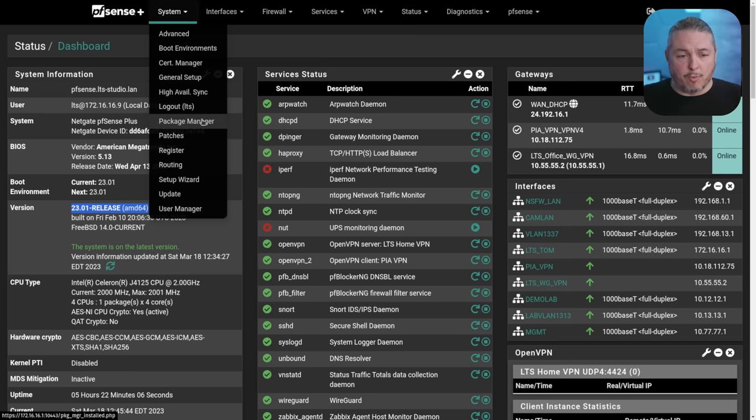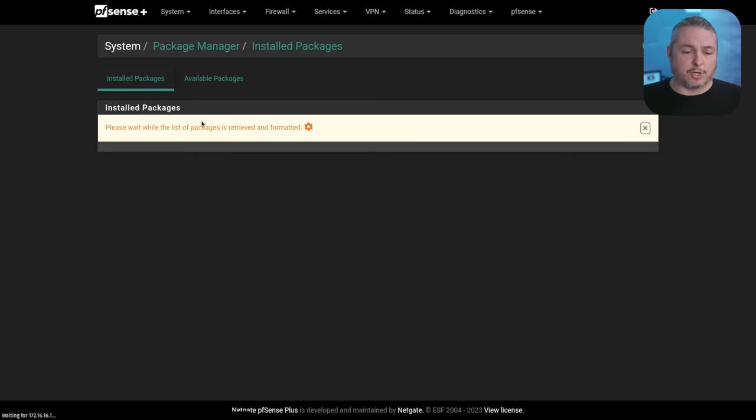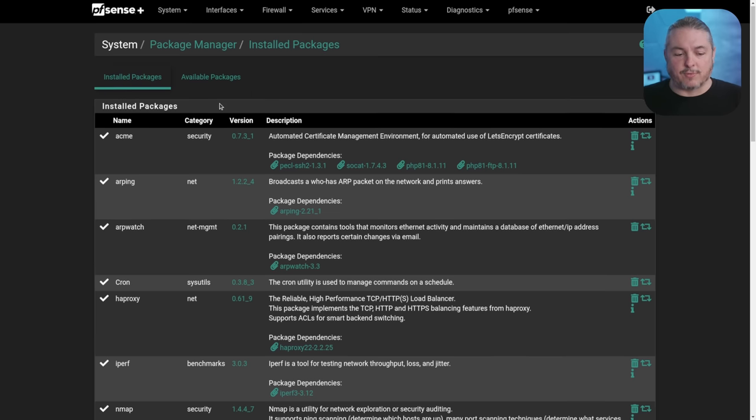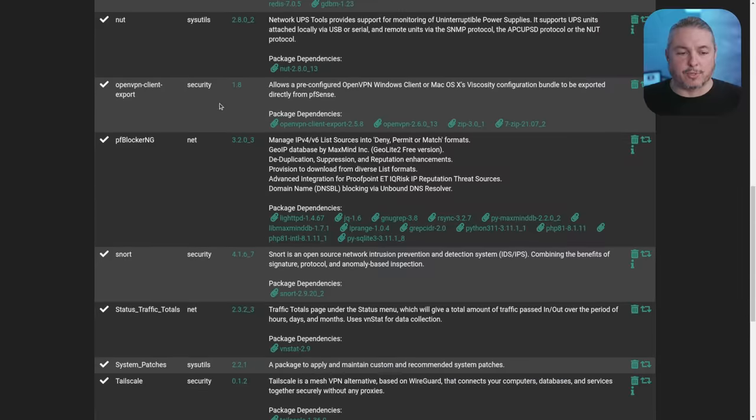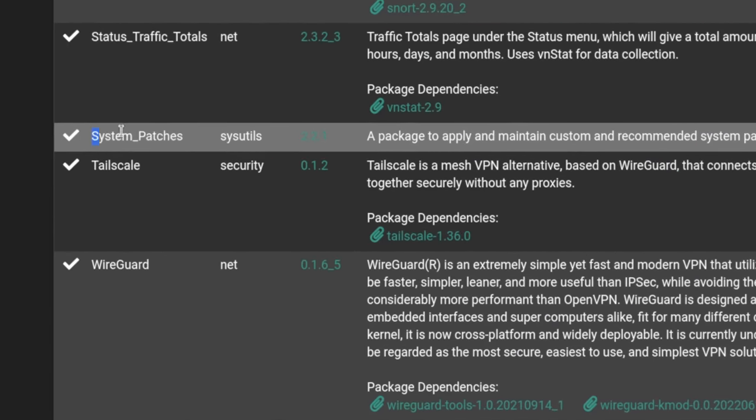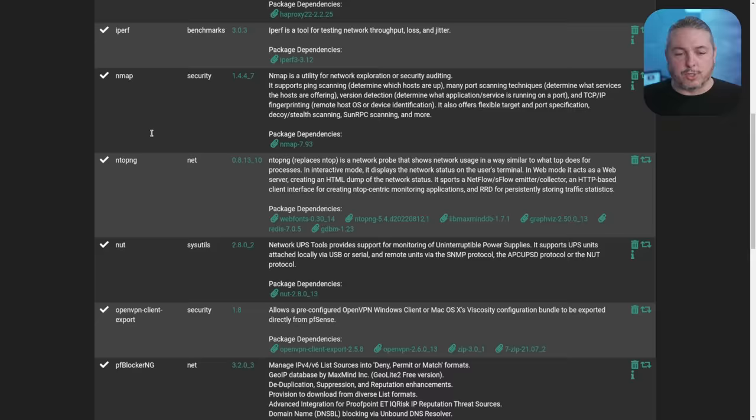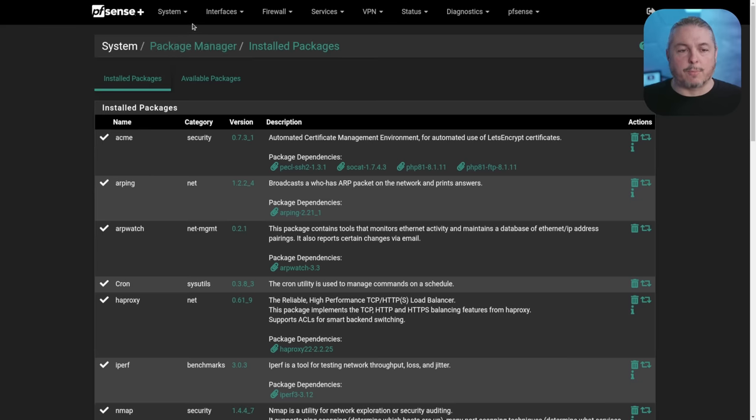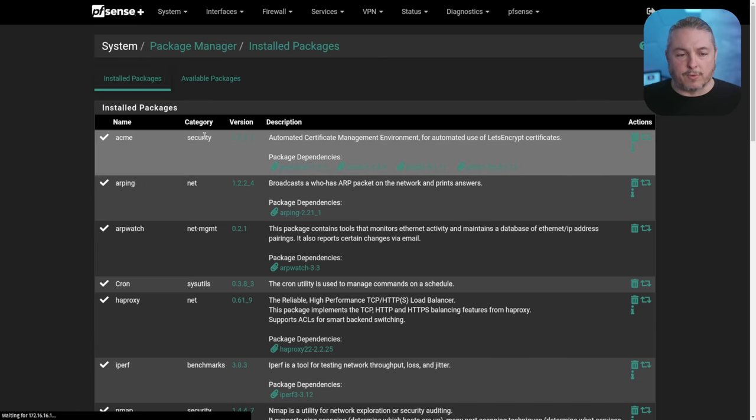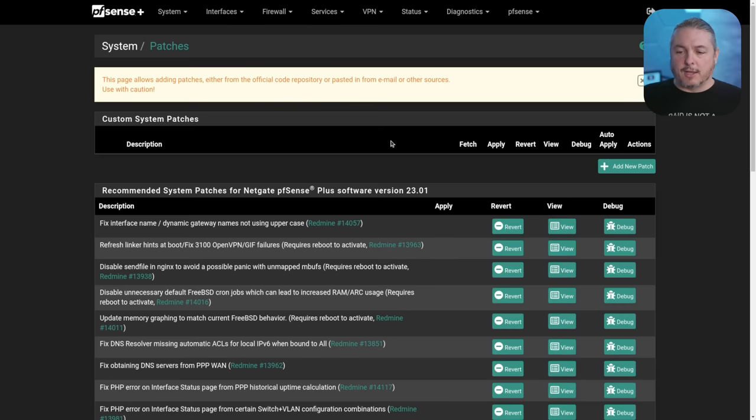Over here is the package manager. I'm mentioning this just so you know where you install it. We have installed packages versus available packages and we'll scroll down here and look for system patches to make sure it's installed. Once you know it's installed, you can go back up to system and go over to your patches.